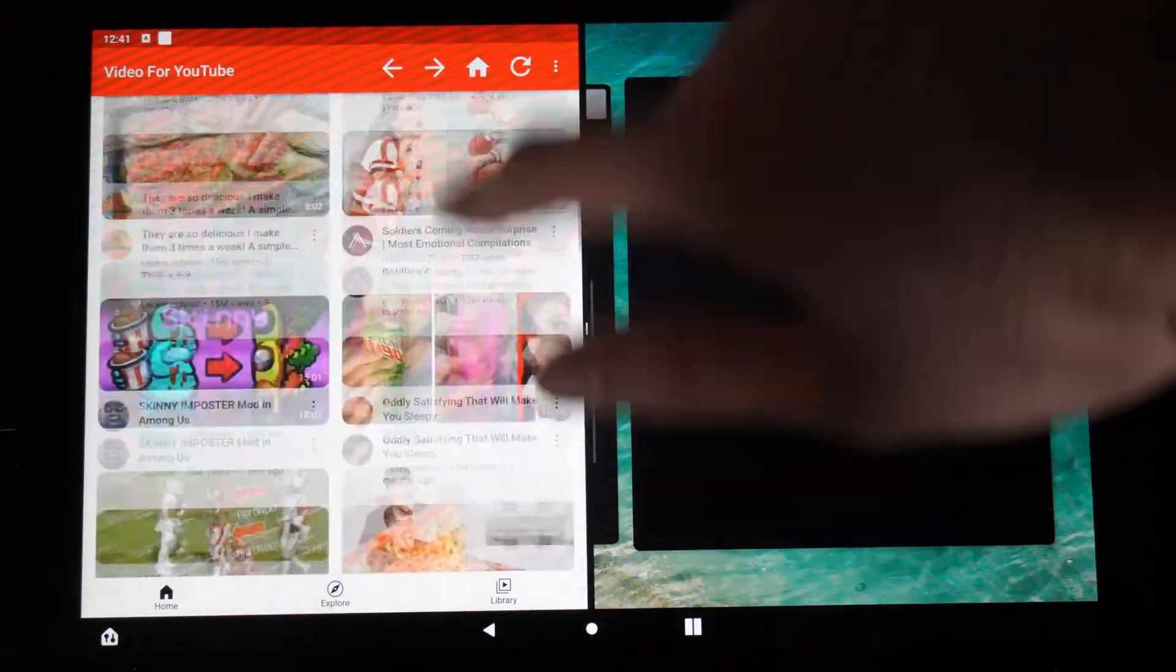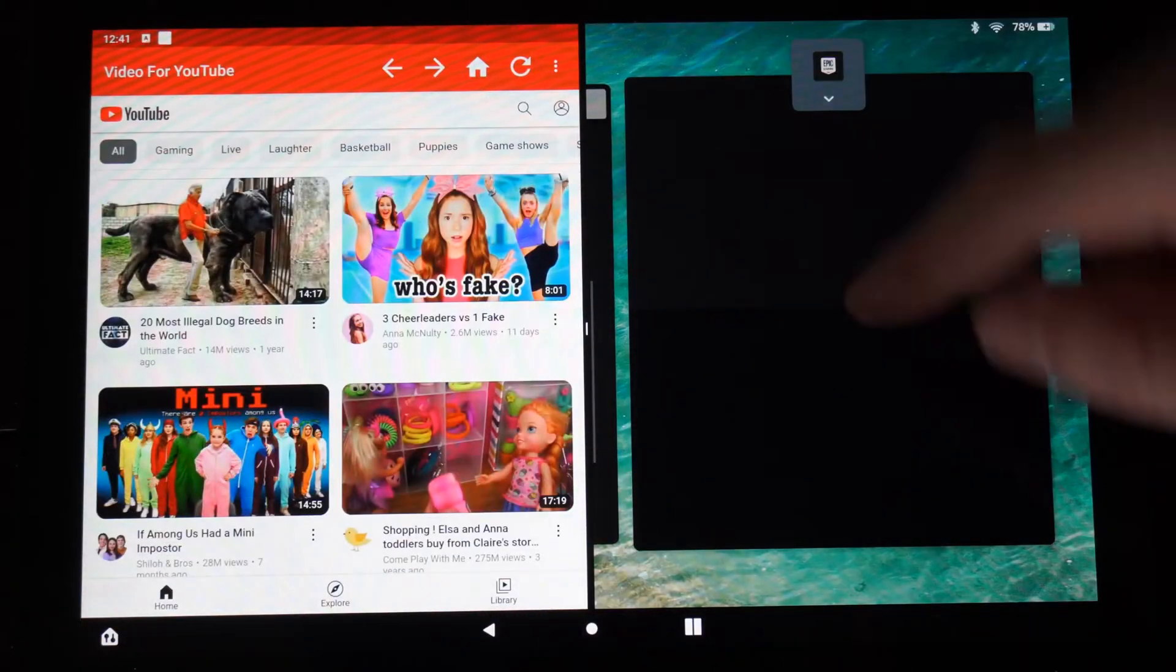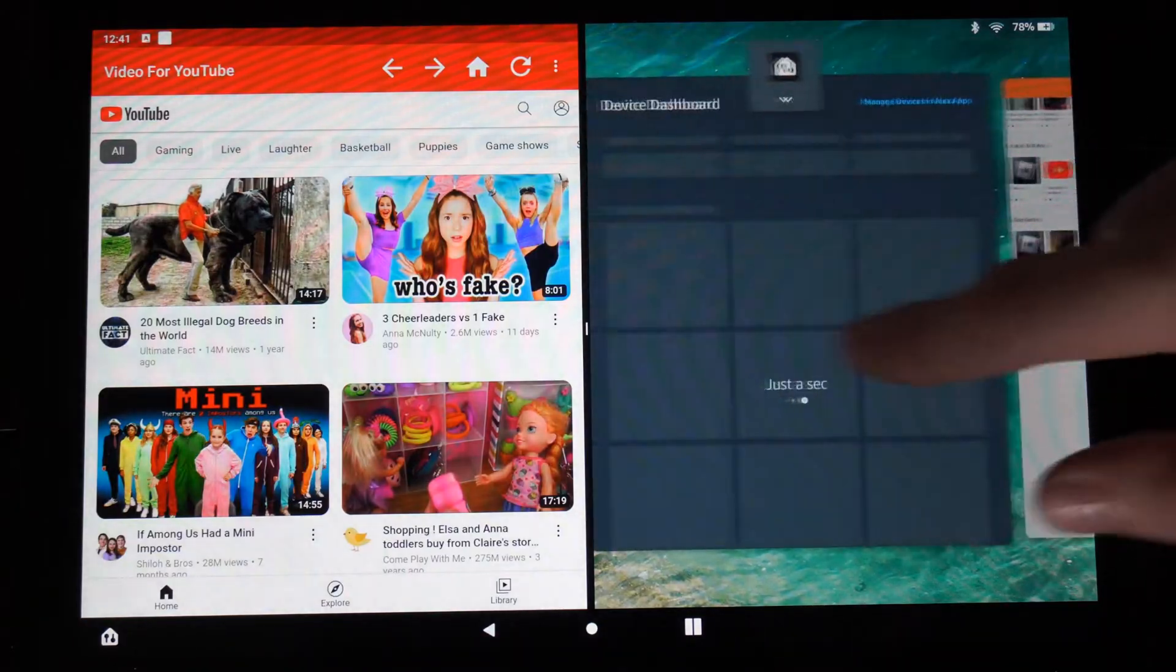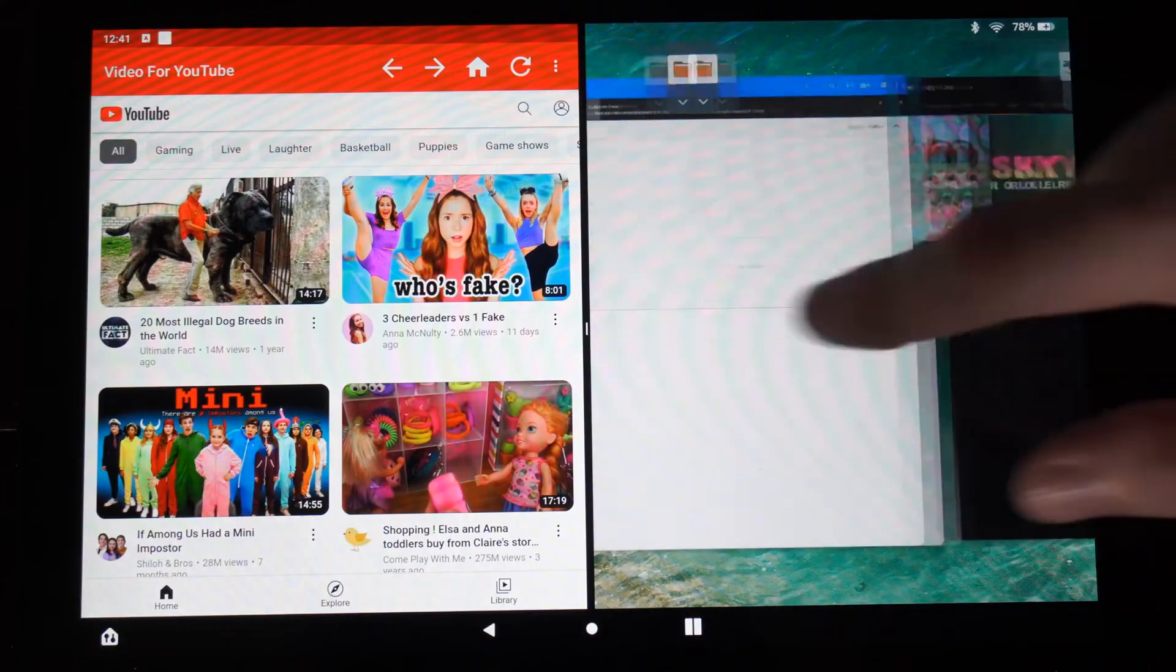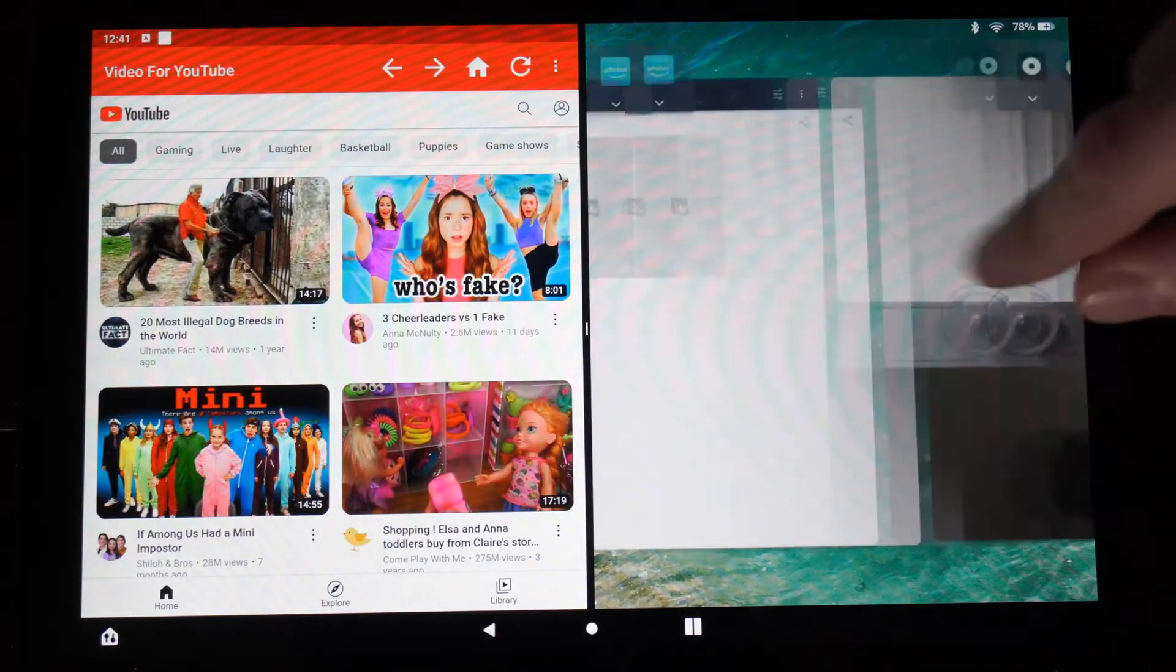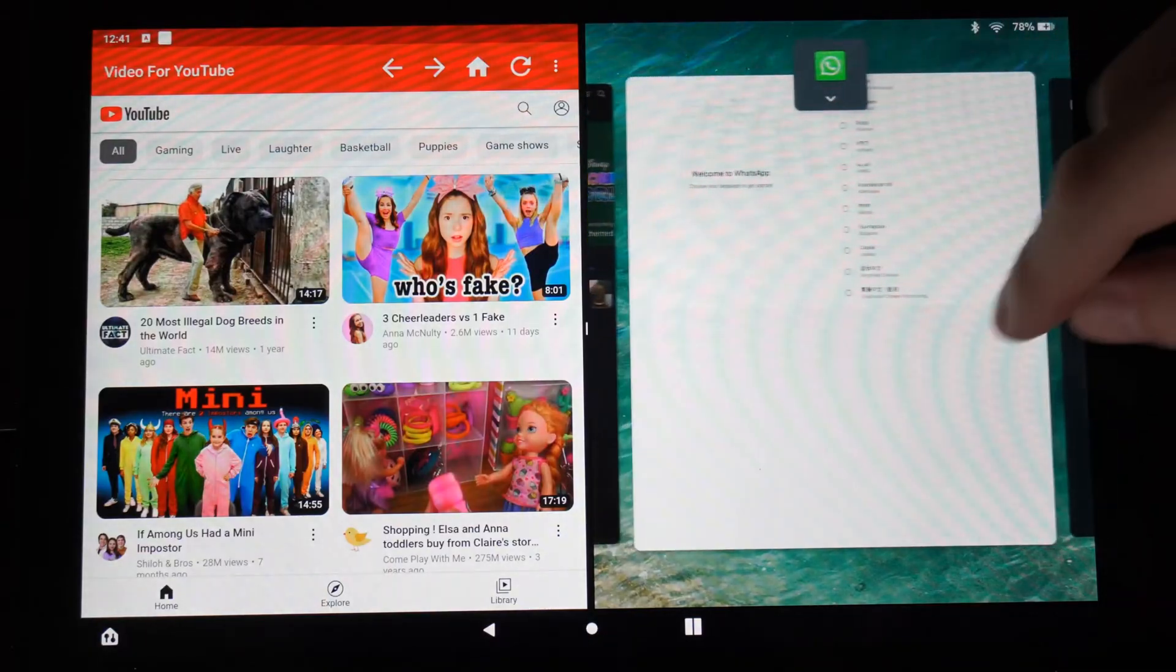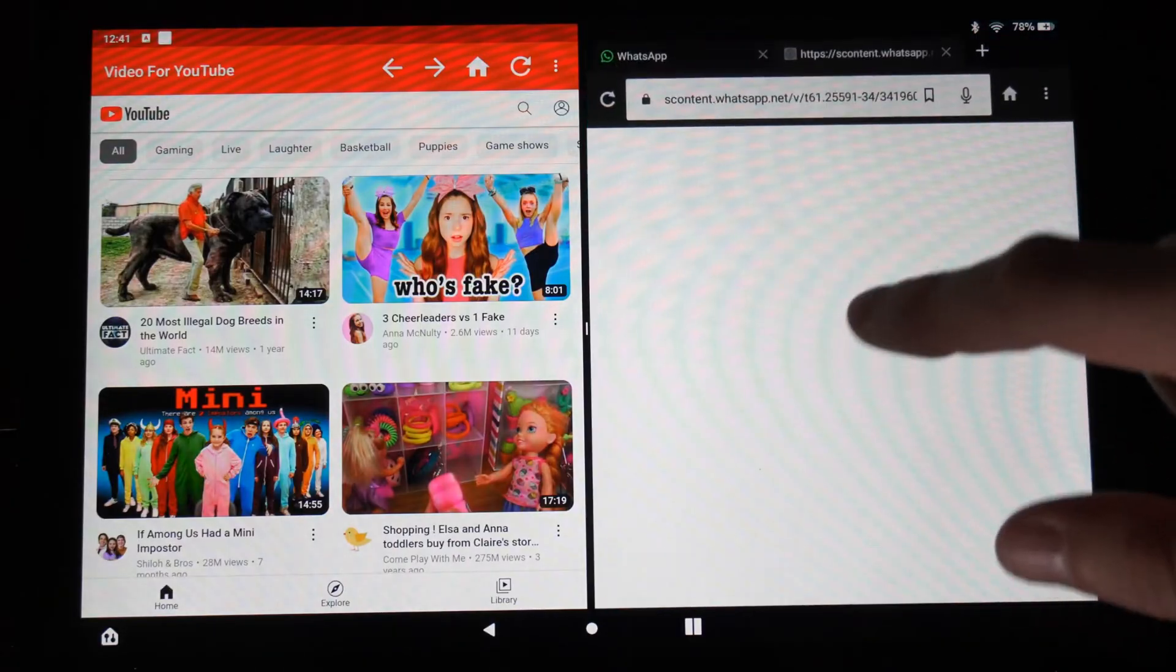So I got YouTube open up on the left side here. I could be watching a video. Now I can open up another application over here. So let's go to, here's the camera, let's just open up one of these random applications. So here's the web browser right here.